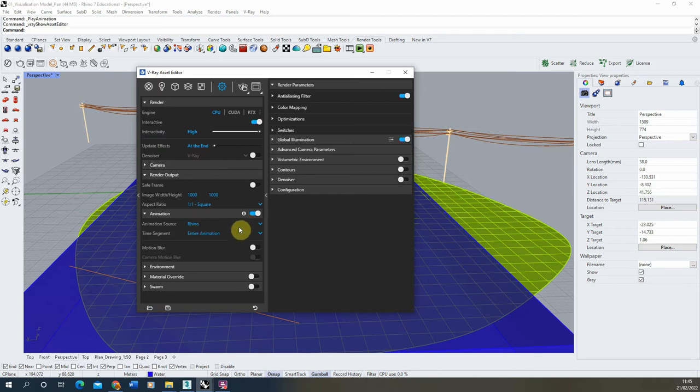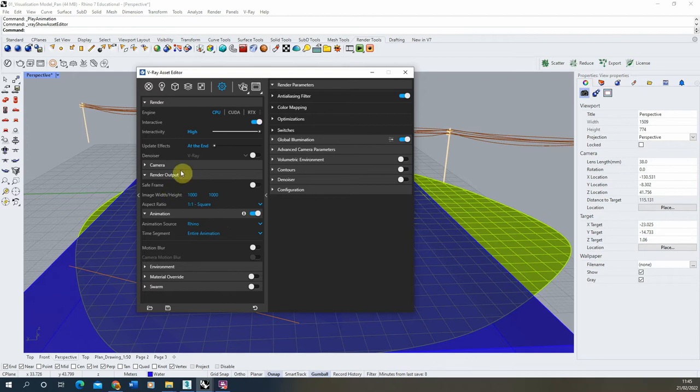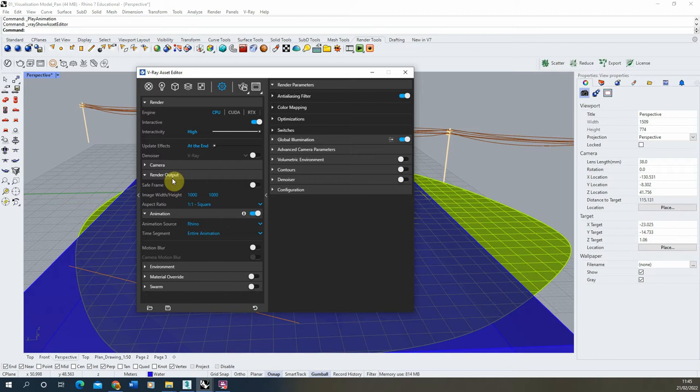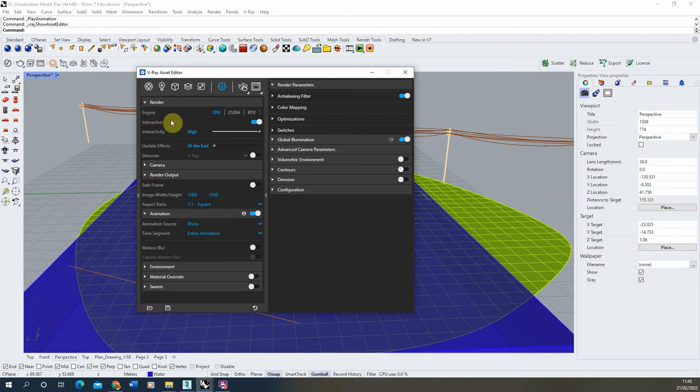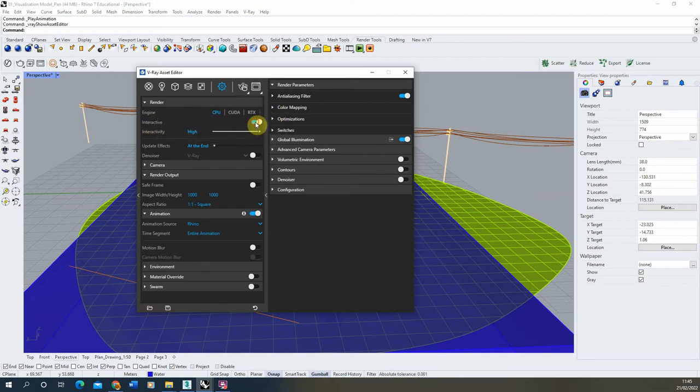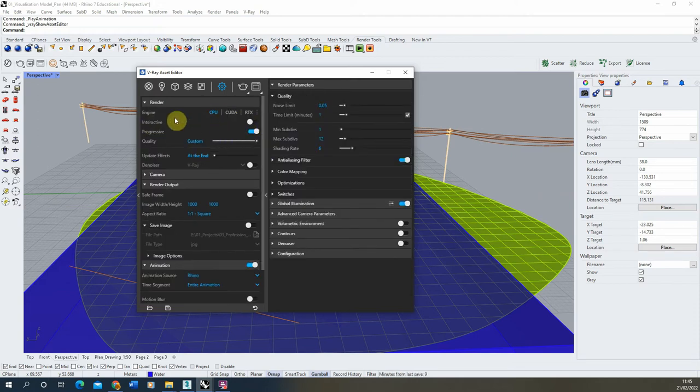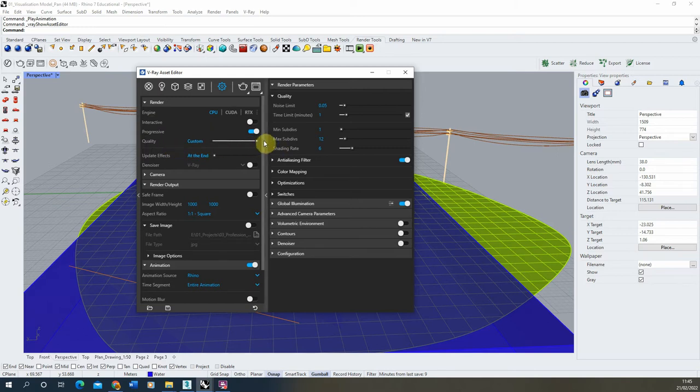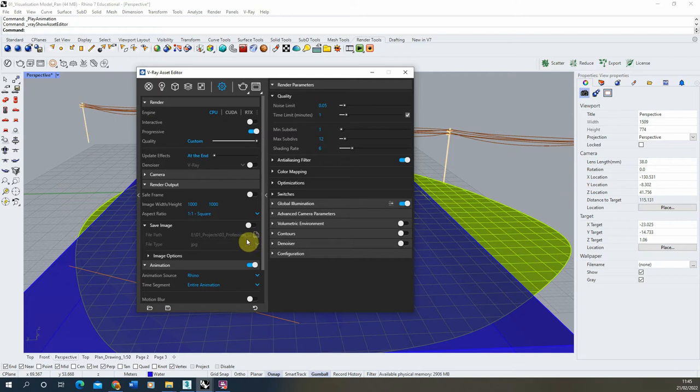Some things to bear in mind when you're rendering out an animation is that we want each of our frames to save as they're rendered. So in order for that to happen, we need to make sure that we're saving each of those frames as they currently render. First what we're going to do is we're going to make sure our interactive is turned off here. That way we can set up the quality to be high as it renders. And we can also set an image output under this save image in render output.